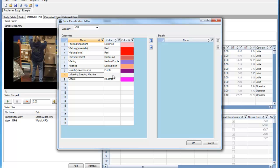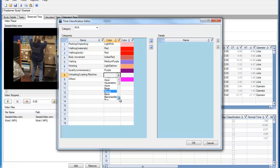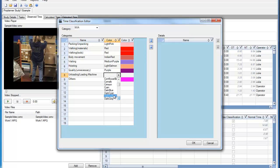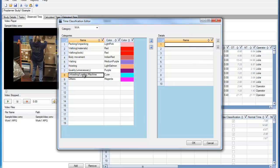And then I can set a color that will show up in my report for that classification, and I can add the details underneath that category.